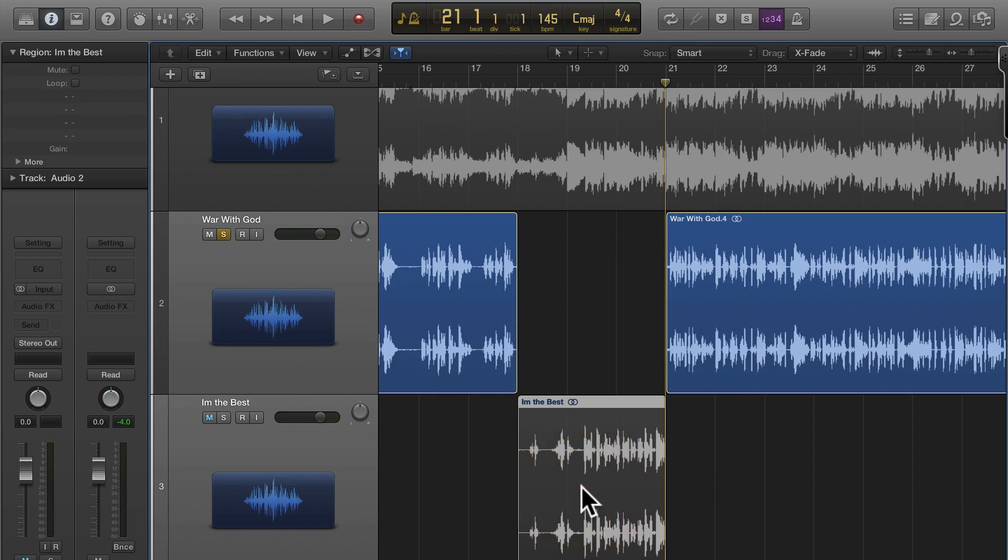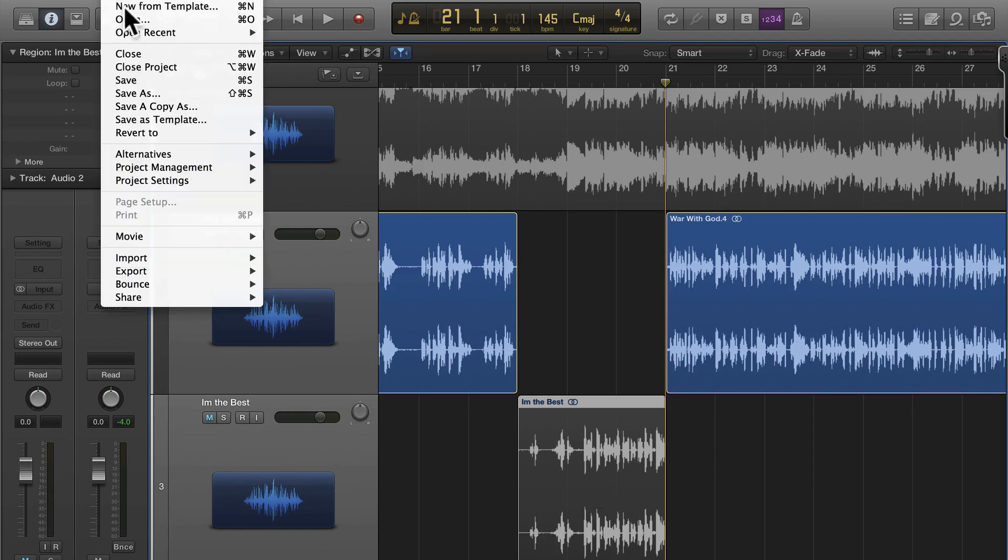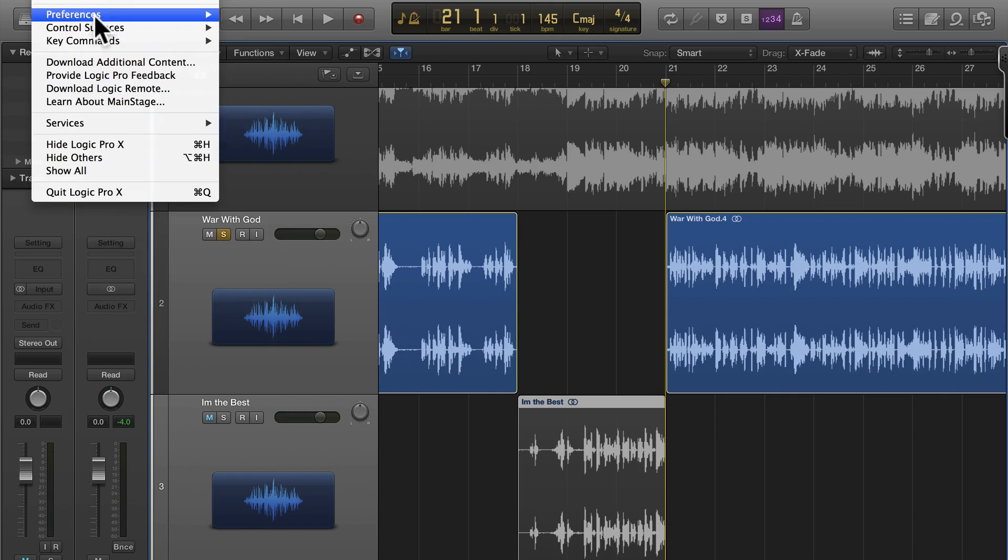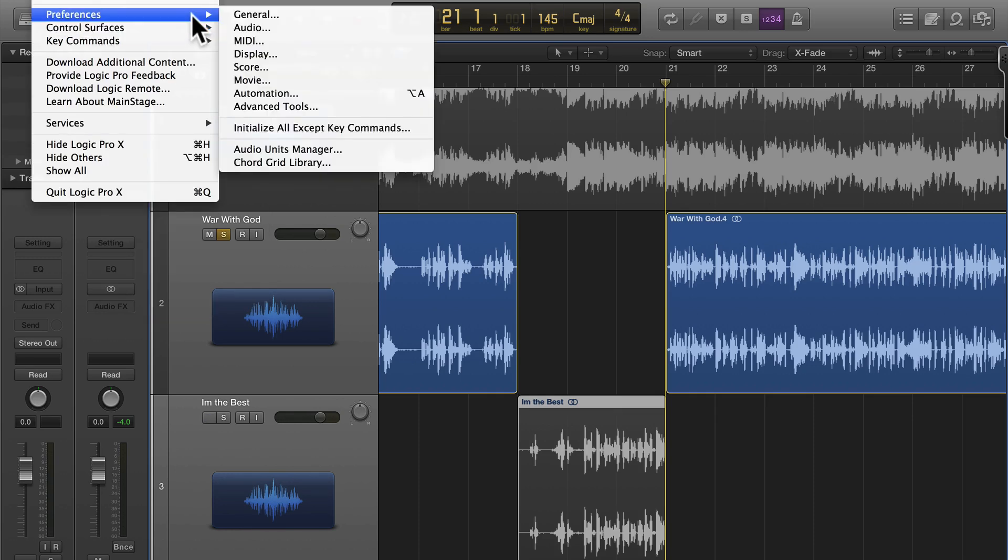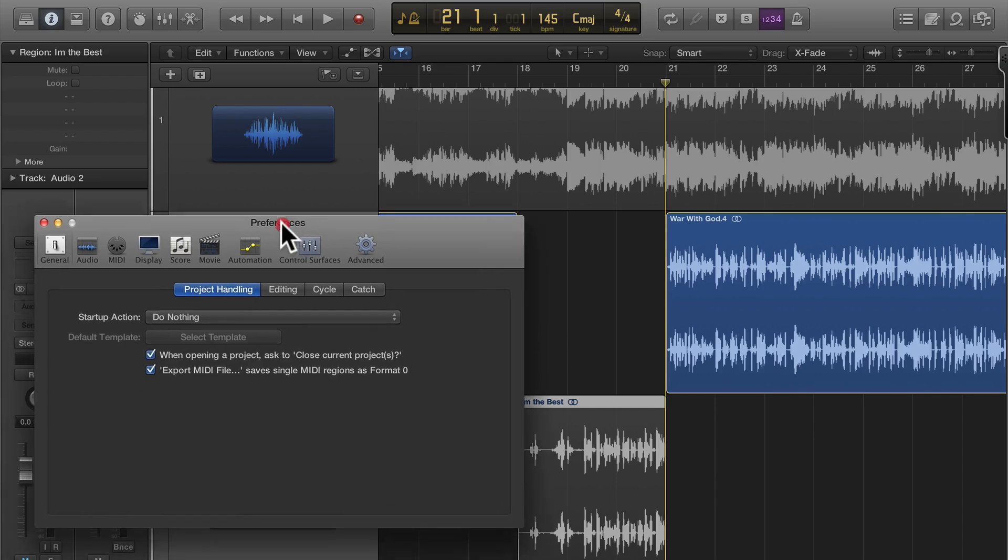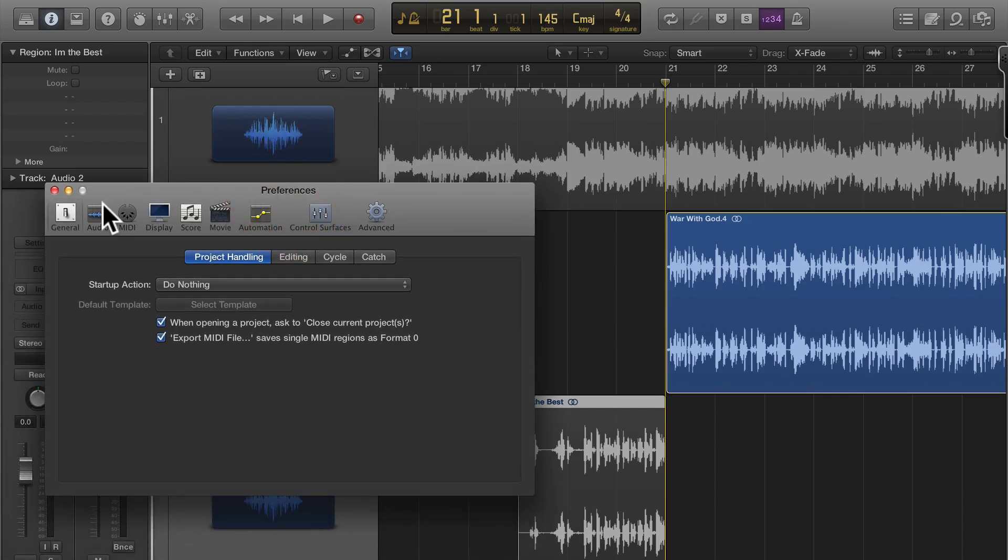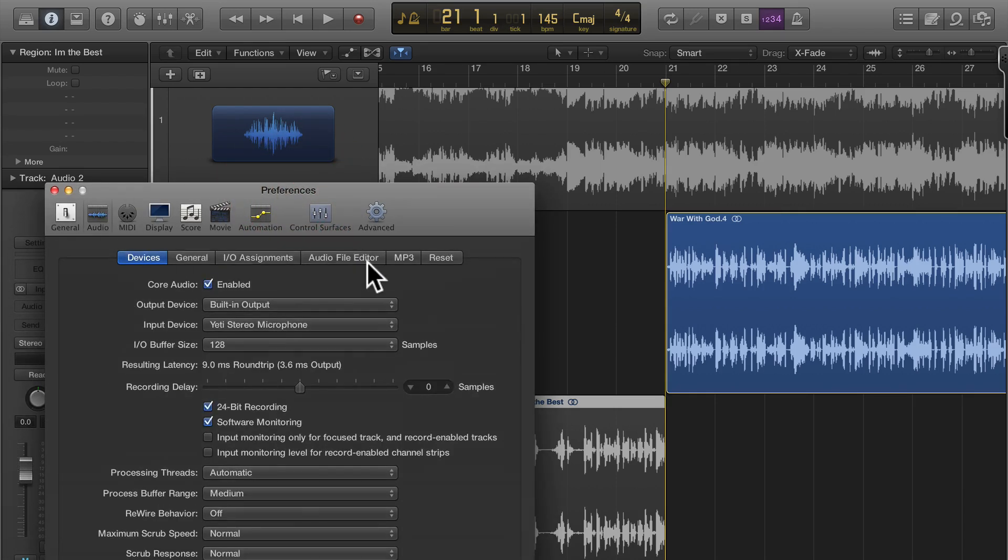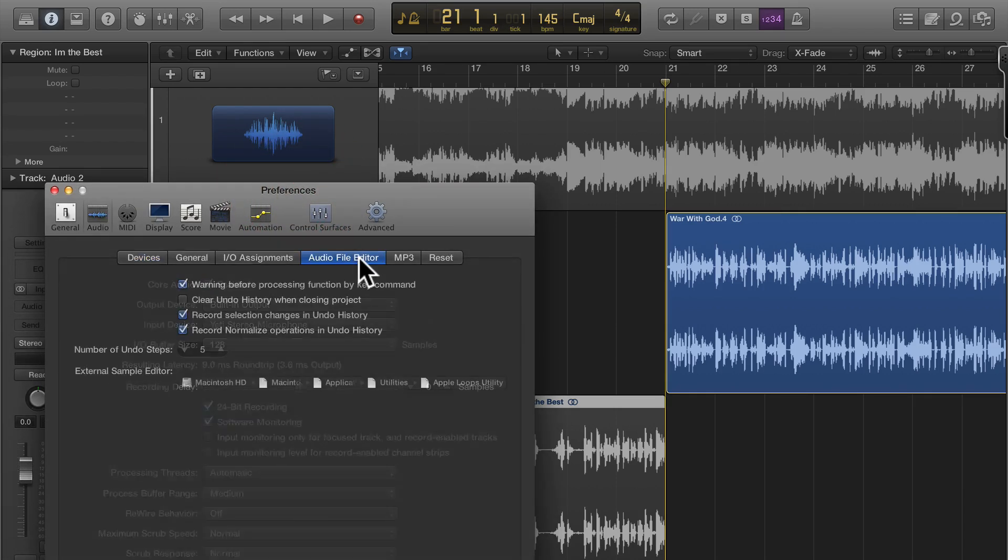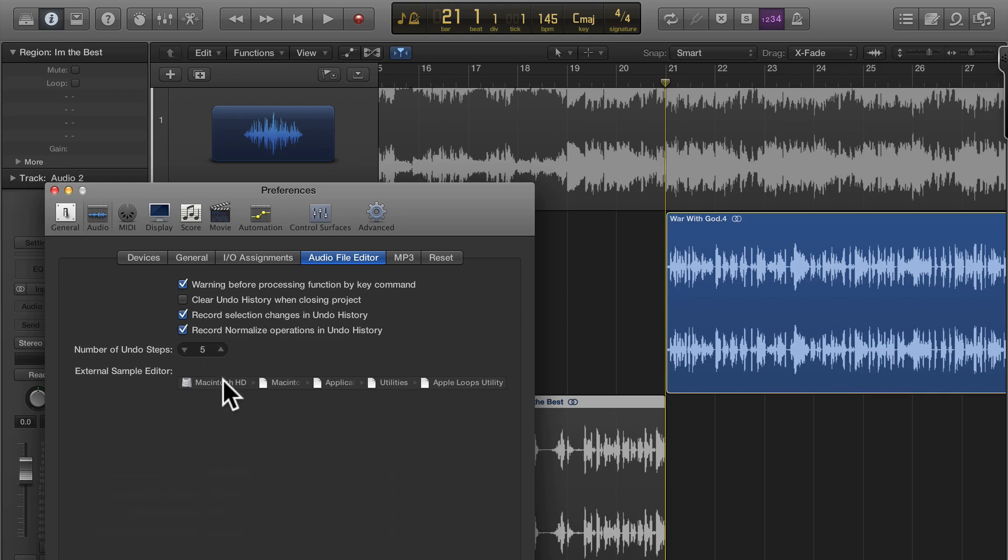So now that I have that I hit shift W on my keyboard. That is something you have to set up in your preferences. Here I'll show you real quick, preferences and then under audio and audio file editor and then you just click here and point it to the Apple Loops utility.